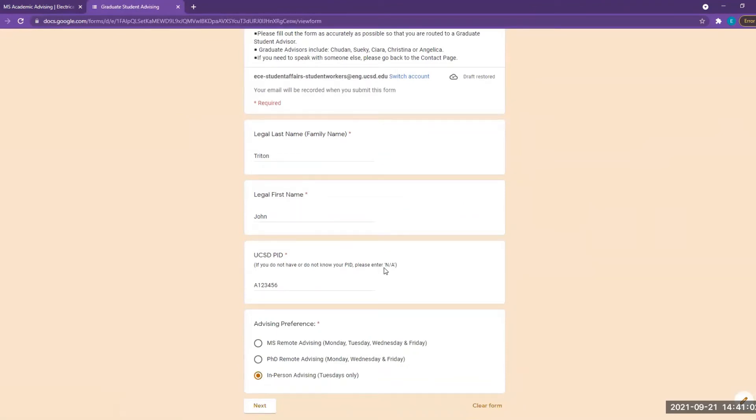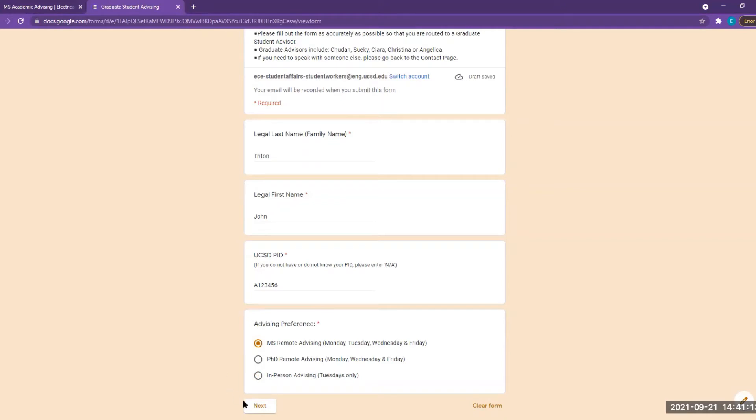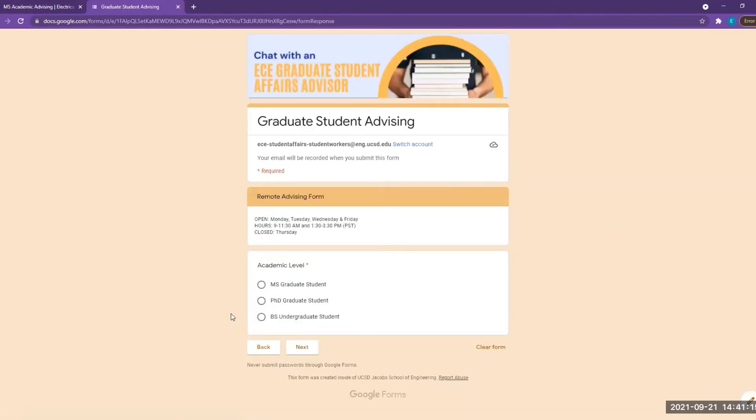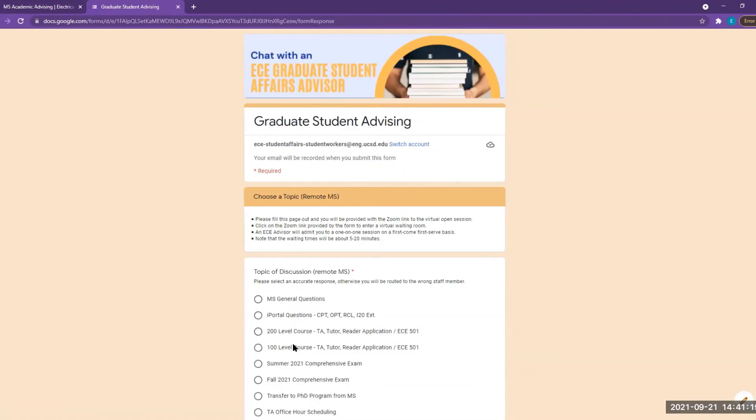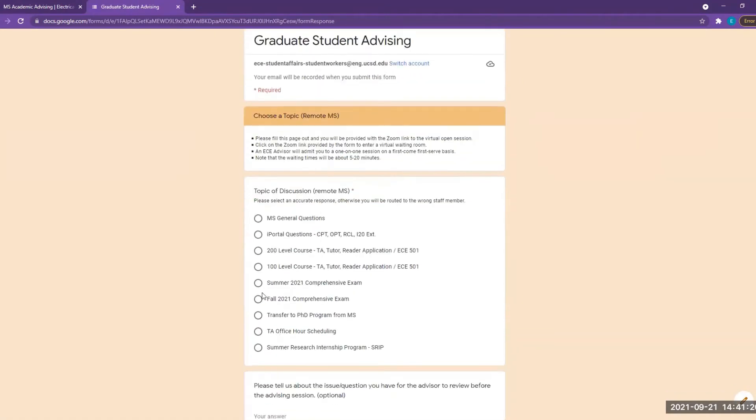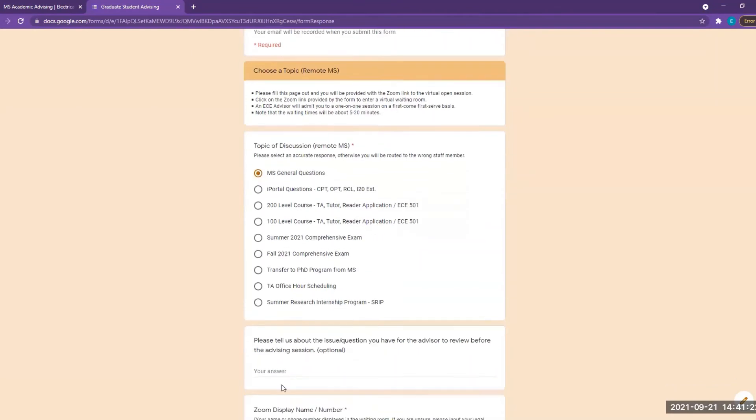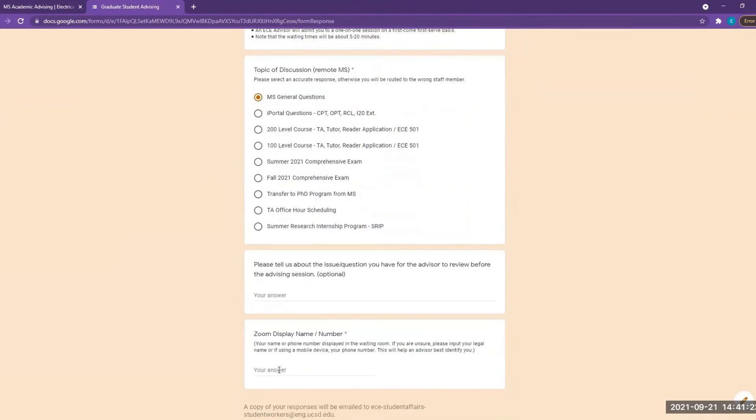On the form, please fill out your legal last name, first name, and your PID. We will choose MS Remote Advising in this example. On the next page, please select your academic level and then select the topic that you would like to discuss with your advisor.